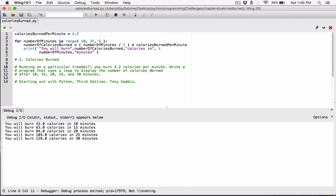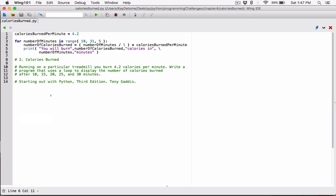Running the program: 'You will burn 42.0 calories in 10 minutes. You will burn 63.0 calories in 15 minutes.' It displays results for all the specified minutes. You can round the output using the format function if you want, but this works as is. If you have any questions please comment below. Thank you for watching, take care, and I'll see you next time.